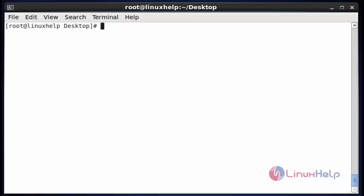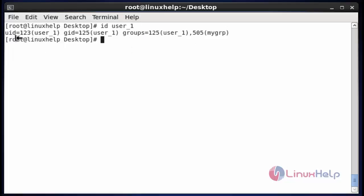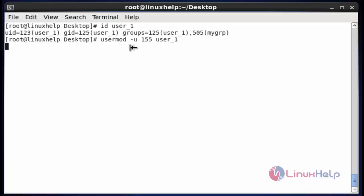Now next I am going to change the UID and GID for the user. Use id and enter the username, hit enter — by default the UID and GID are shown here. I am going to change this UID first using the usermod command. Enter usermod -u and enter the UID 155 for this user, hit enter — it will be assigned. Now similarly I am going to change the group ID.